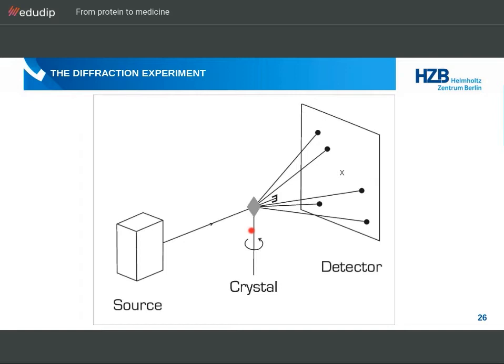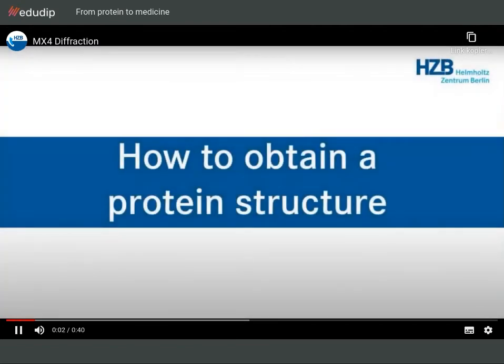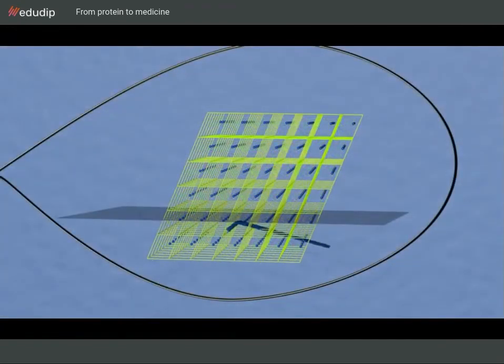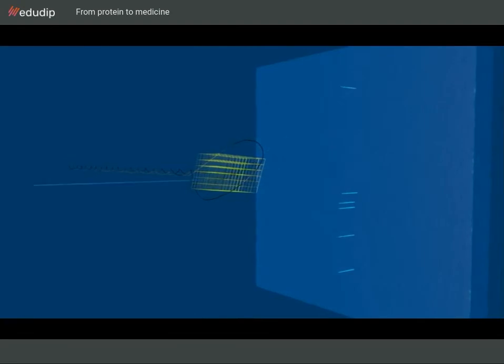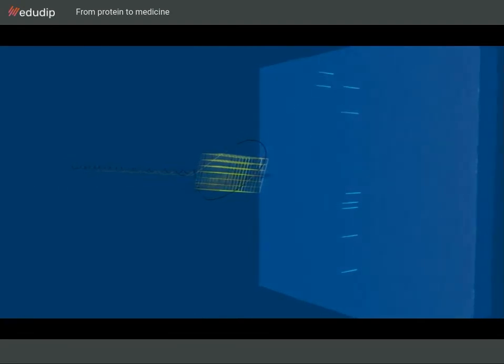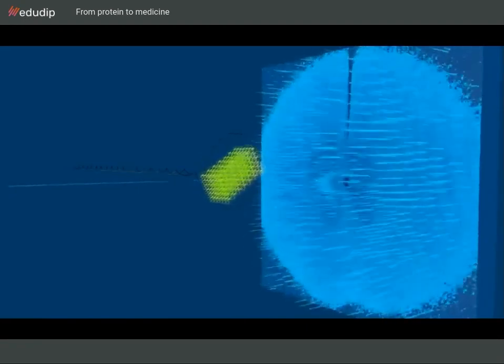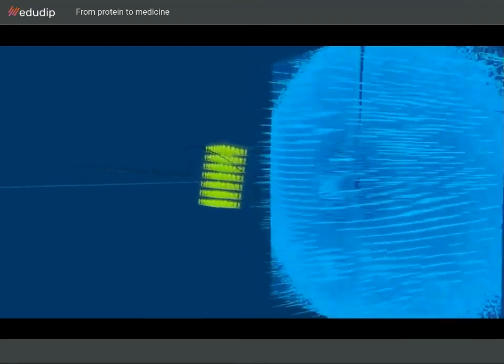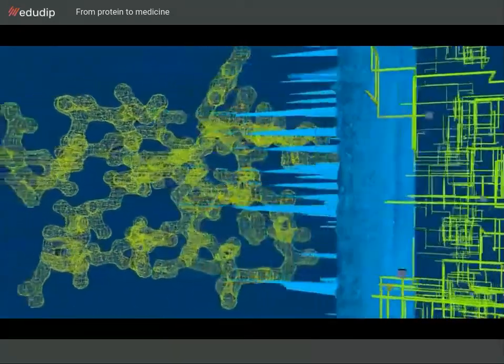This phenomenon is explained in the next video titled 'The Diffraction Experiment, or How to Obtain a Protein Structure.' Protein crystals are exposed to X-rays. Due to the periodic arrangement of the molecules inside the crystals, the X-rays are deflected in a characteristic way, producing a so-called diffraction pattern. By rotating the crystal, different peaks can be recorded on the detector until a complete dataset is measured. From this, the three-dimensional structure of the protein can be calculated.